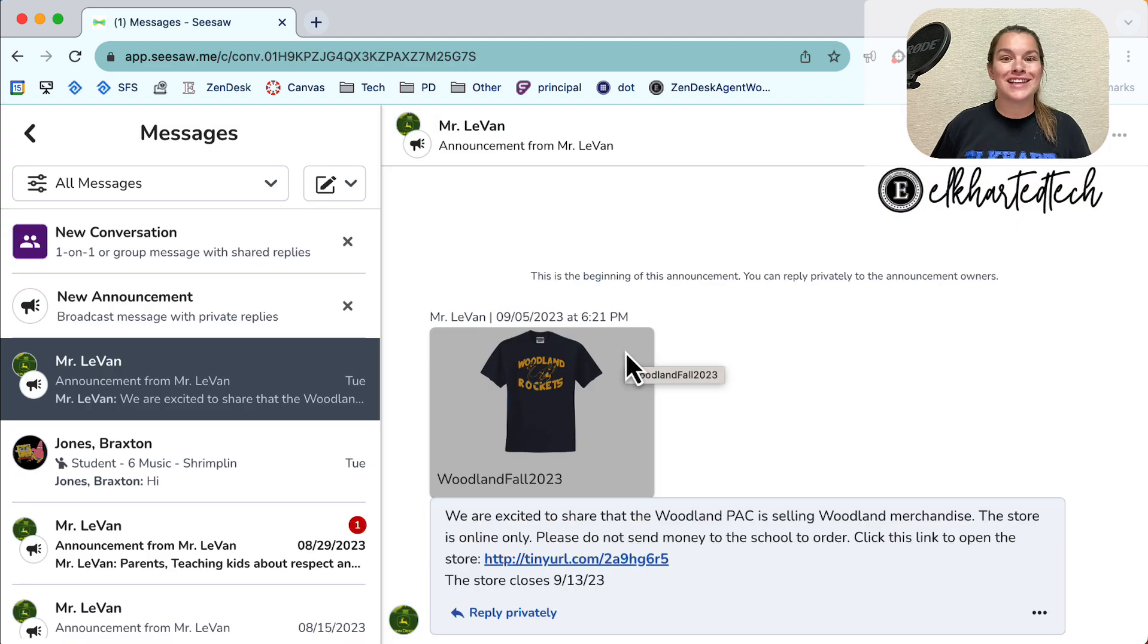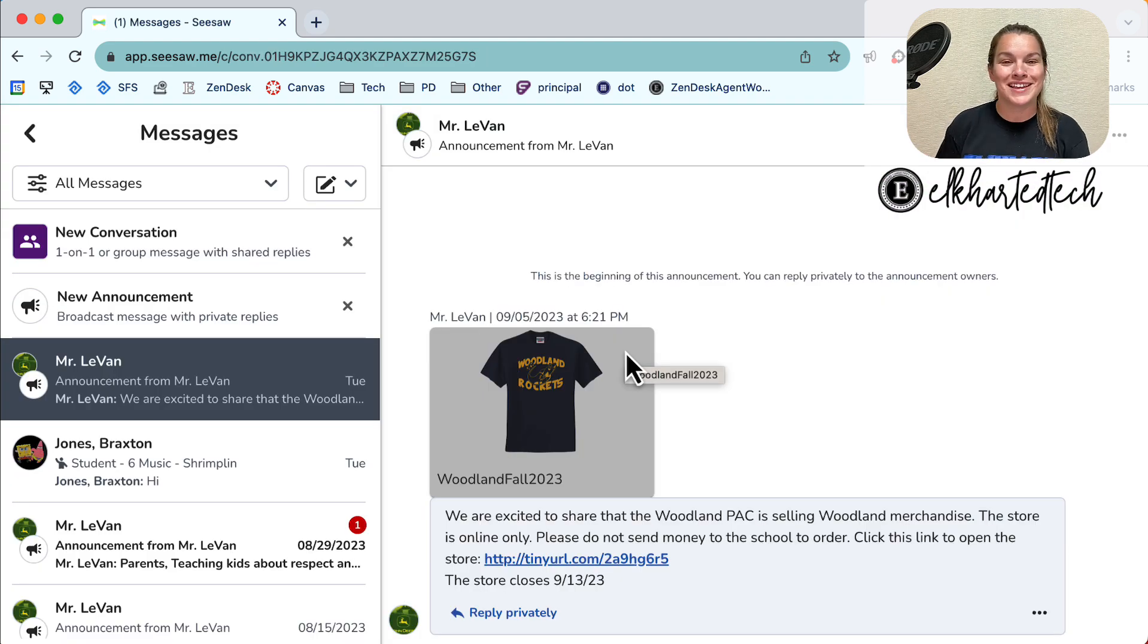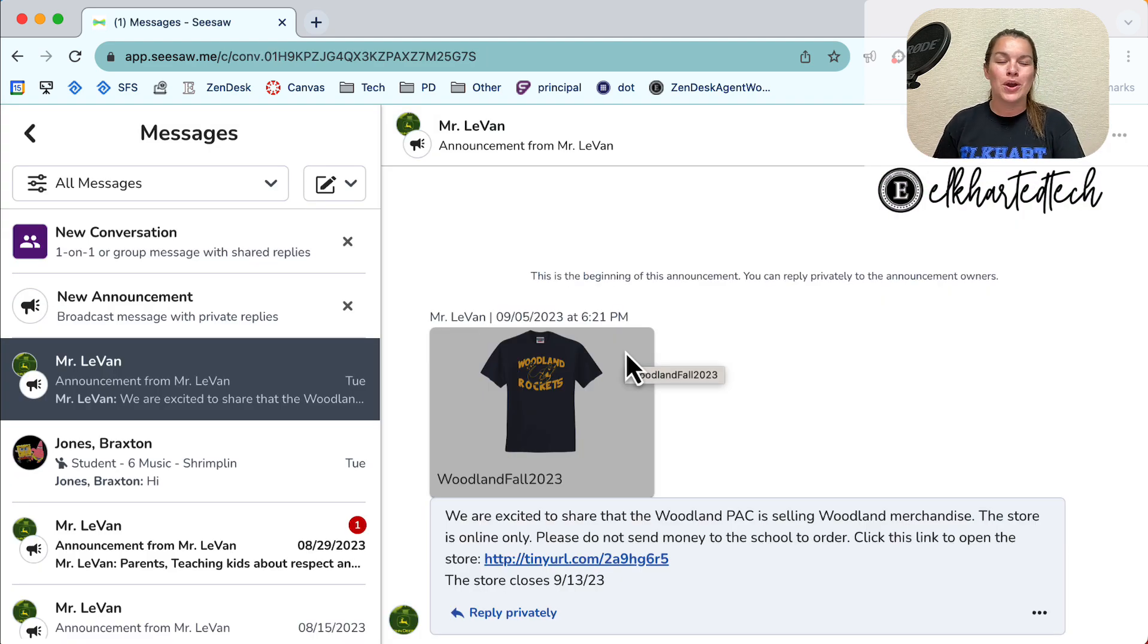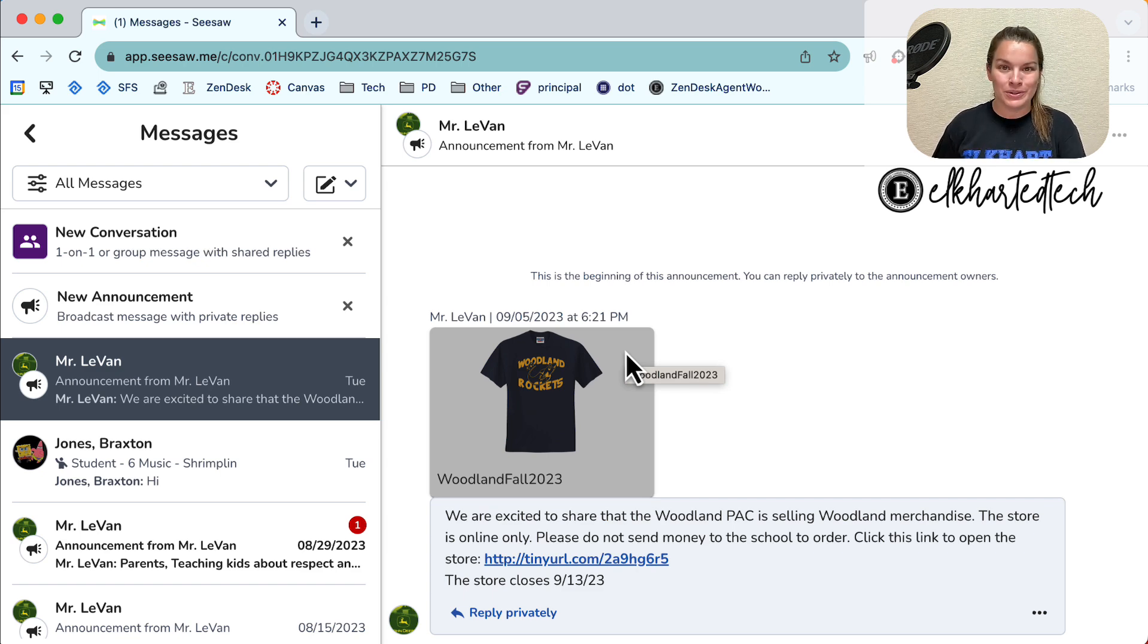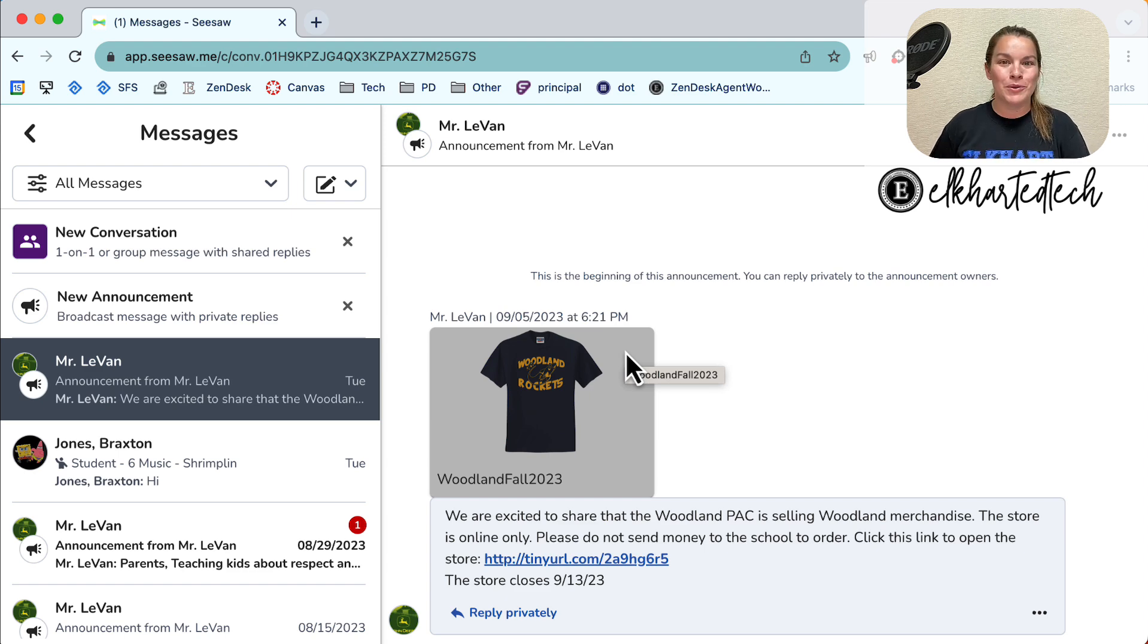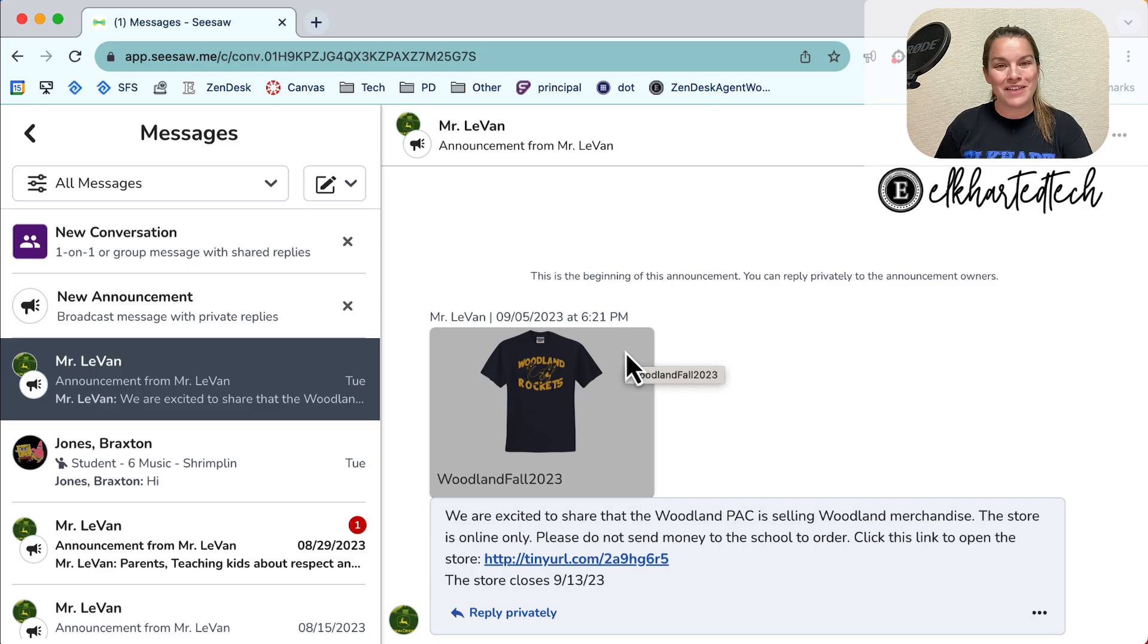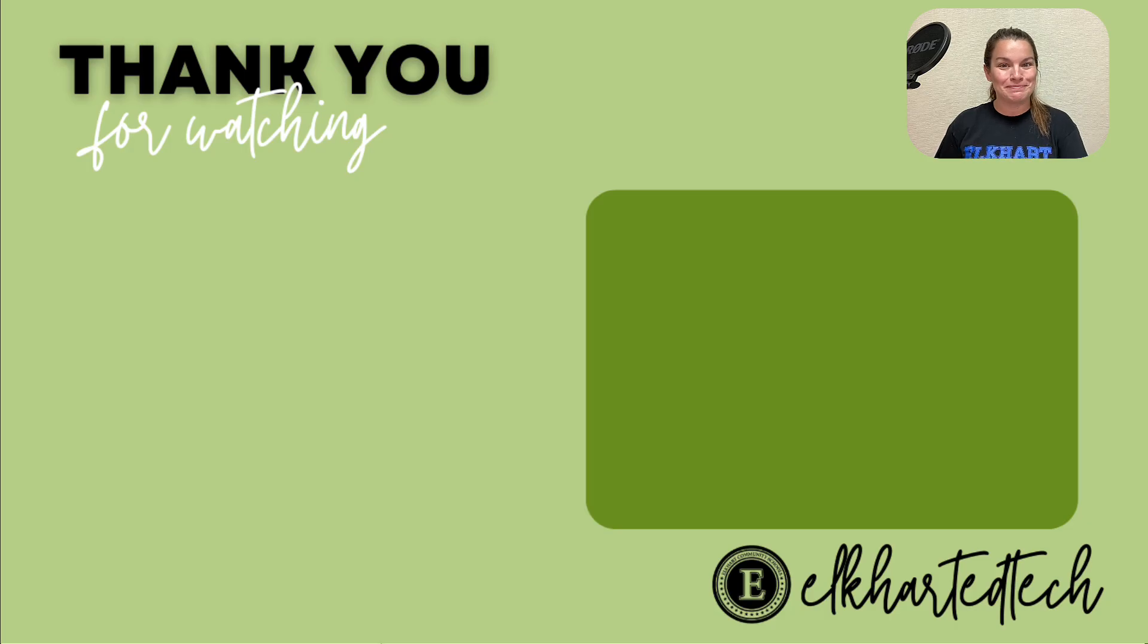And that's the end of our reminders about Seesaw Messages. If you take away one thing from this video remember conversations have shared replies. Everyone can see everyone's responses where announcements are a way that we can communicate with families together because they are private replies.